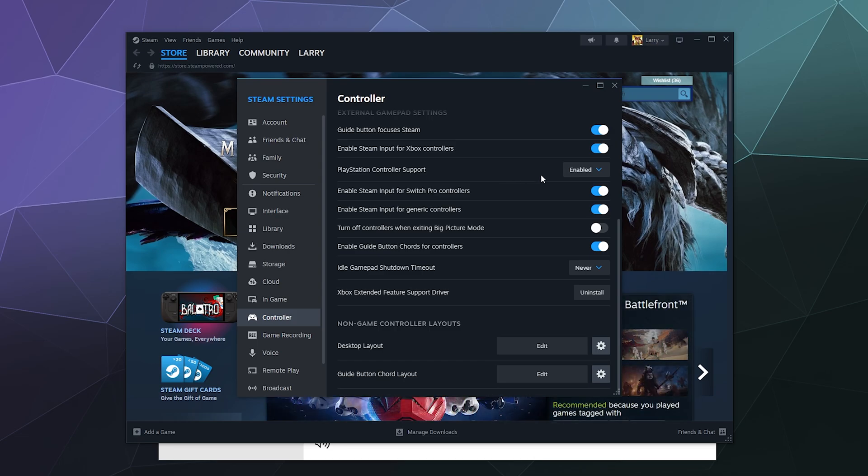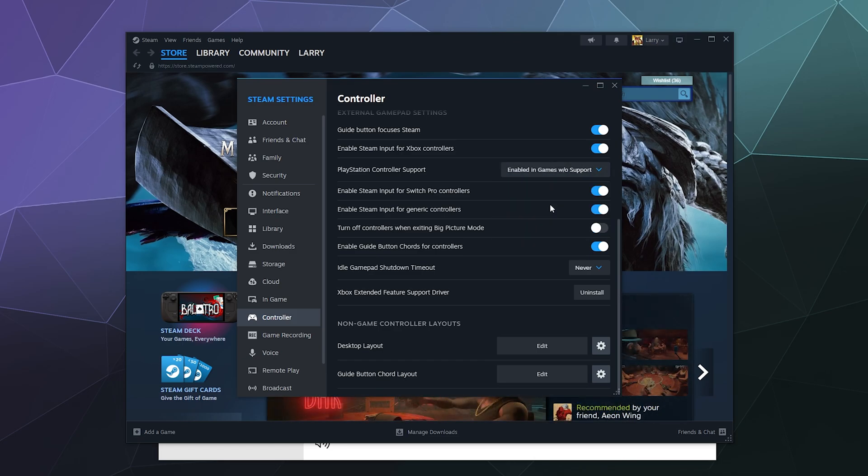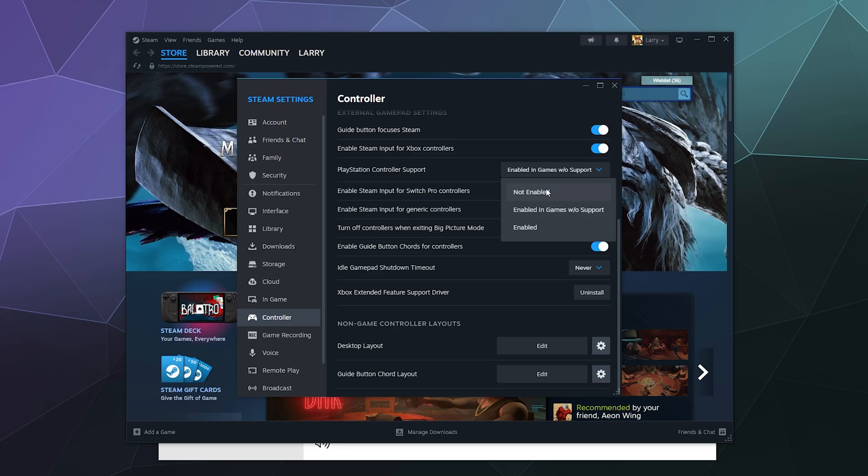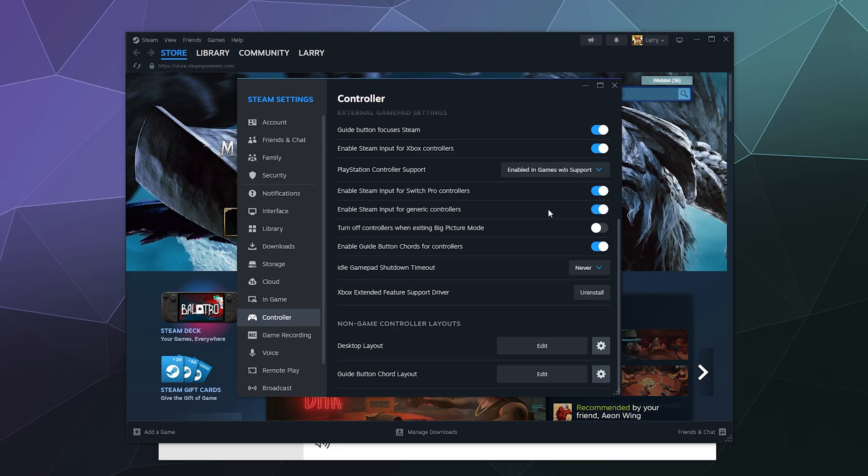If you find that enabling full support or partial support are breaking certain games or they're not working correctly, disable this or turn it to not enabled. A lot of times enabled or not enabled are going to end up being the option that you end up having to use for certain games, especially older ones.